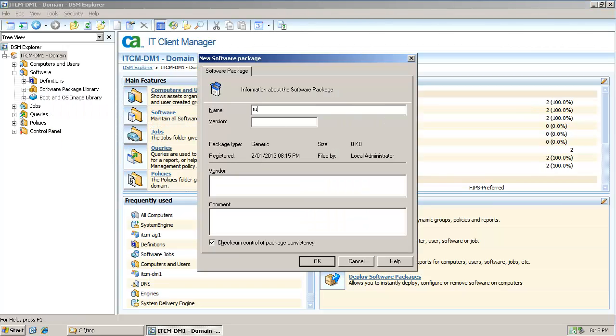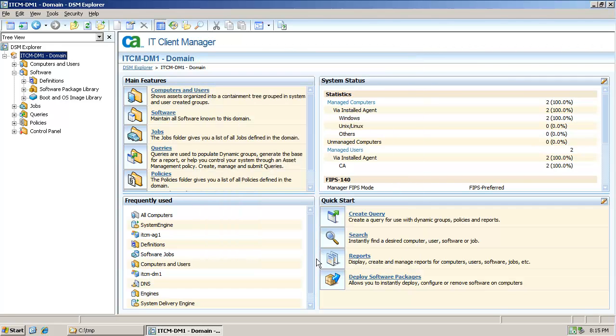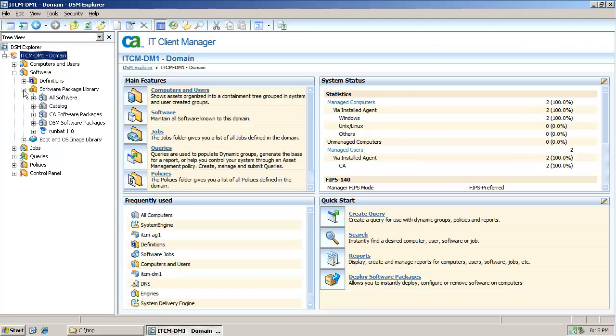The name I've chosen for the package is runbat and the version 1.0. Click OK. The package can now be seen in the Software Package Library.